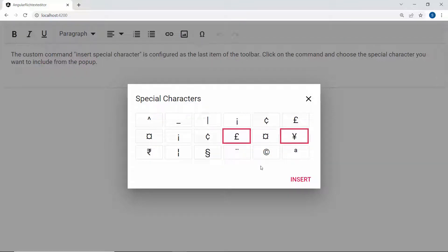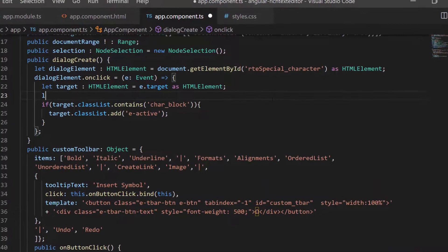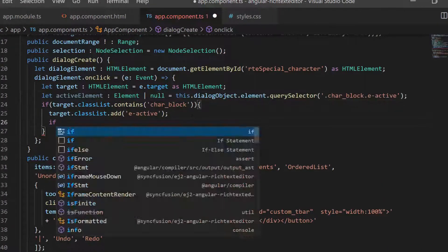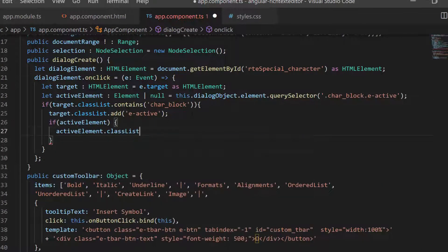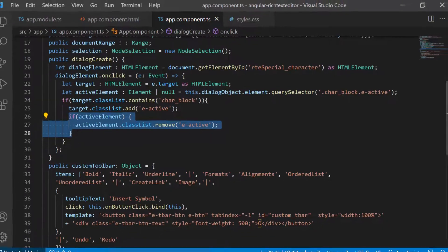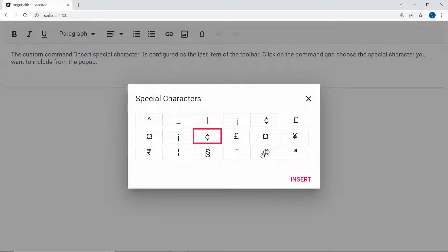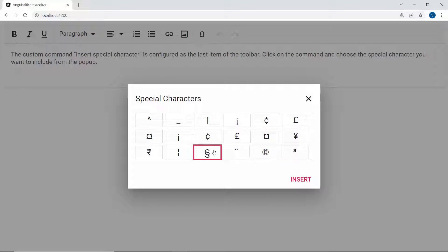Note that the active state is retained even though I select another character. Suppose I want to remove the active state of the current element while selecting another — first I get the active element using the querySelector method and call the remove function to remove the e-active class from the active element. Now the e-active class is removed from the current special character when selecting another character.